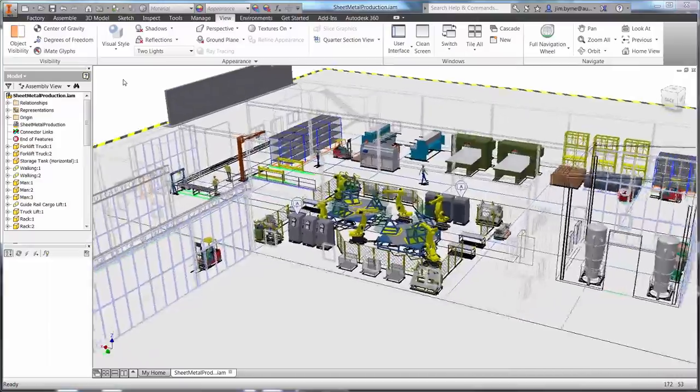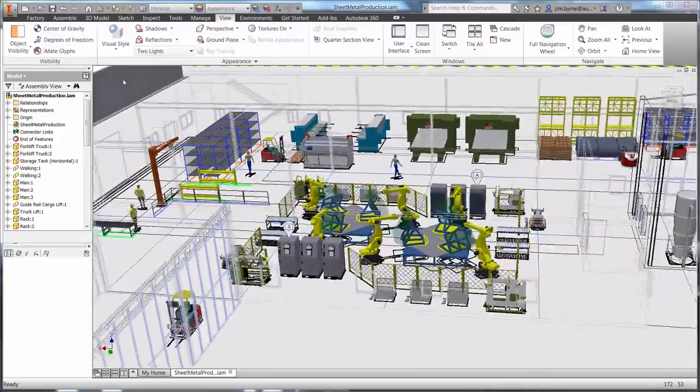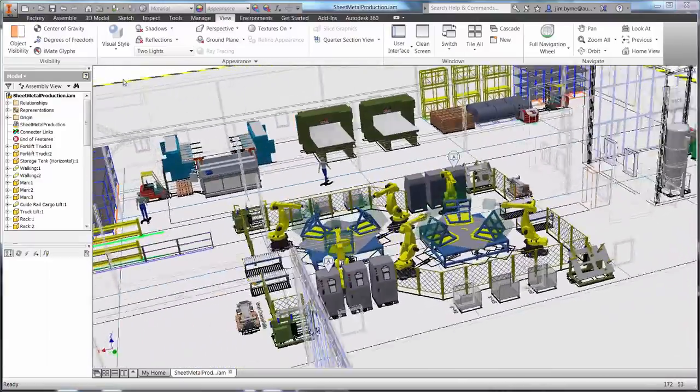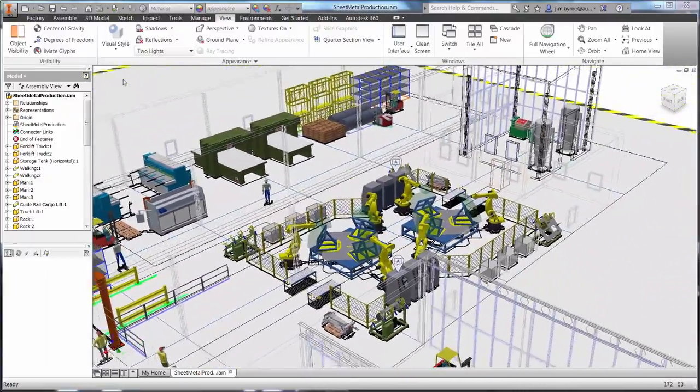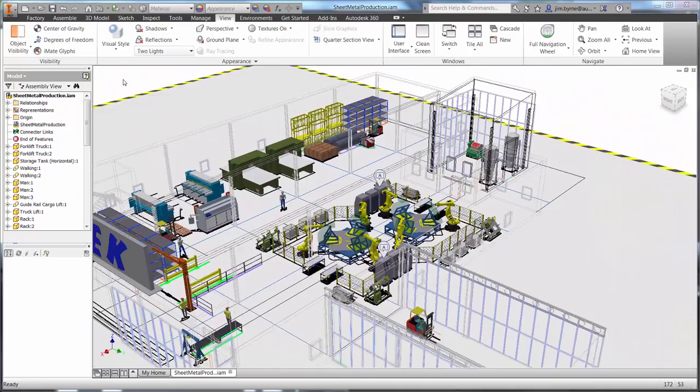Process Analysis is a great tool for simulating and optimizing your designs and is part of the Autodesk Digital Prototyping Solution.